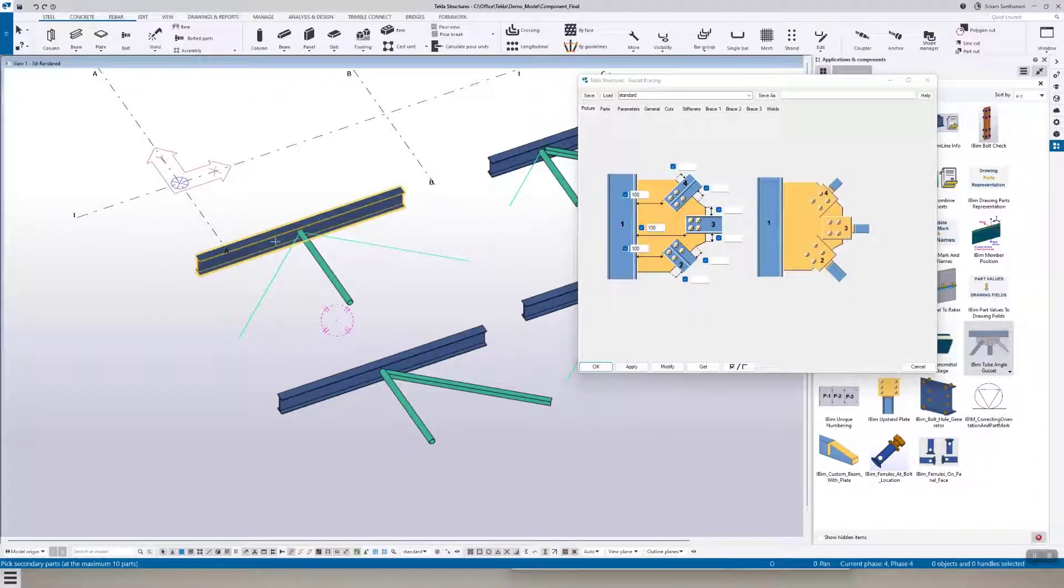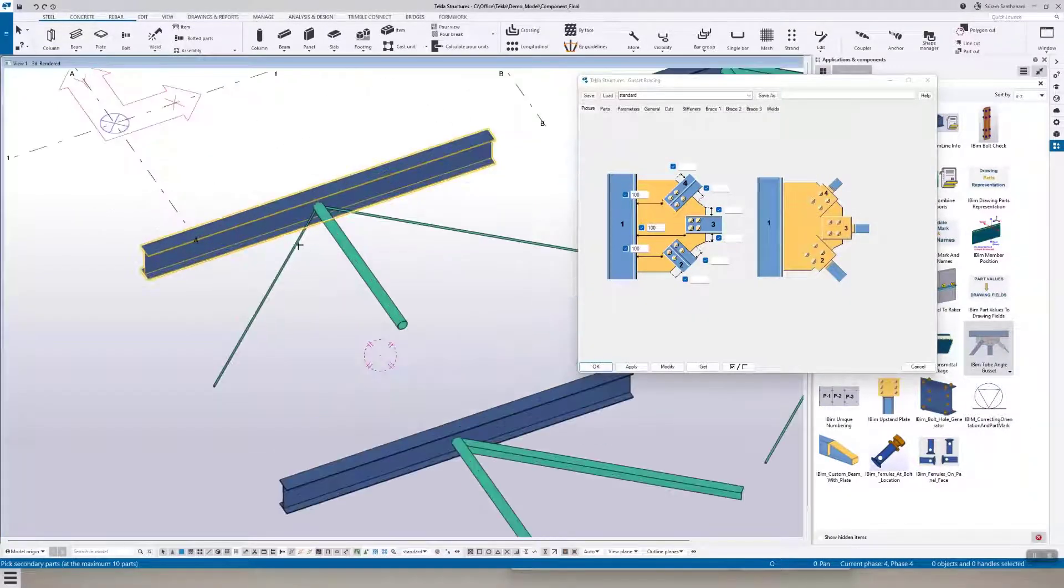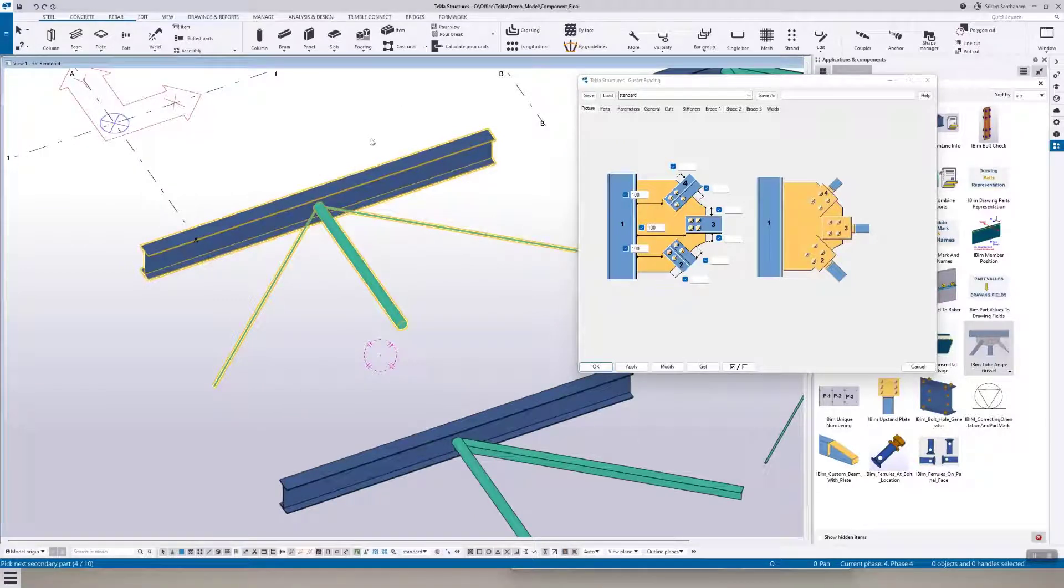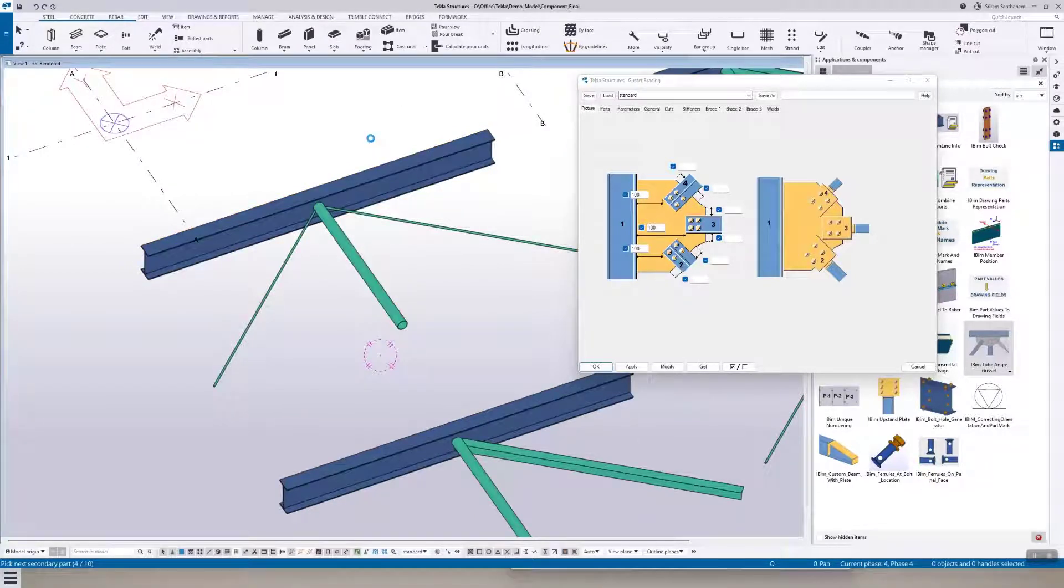Pick the primary member and pick the secondary members one by one and press the middle mouse button.